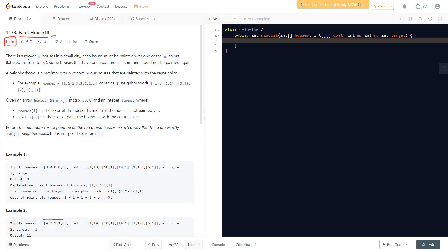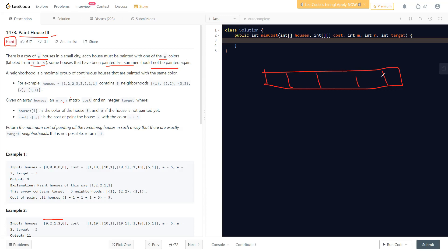The problem says there's a row of m houses in a small city. Each house must be painted with one of n colors, labeled from one to n. Some houses have already been painted last summer and should not be painted again. So some houses are already painted — we don't need to paint those.